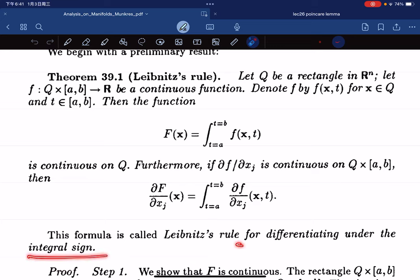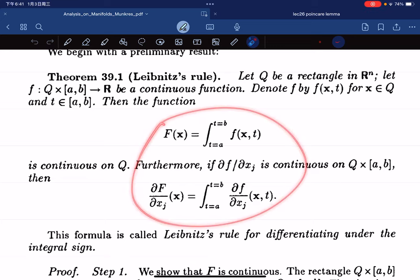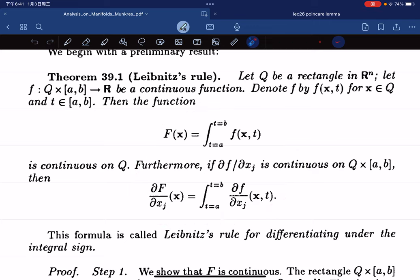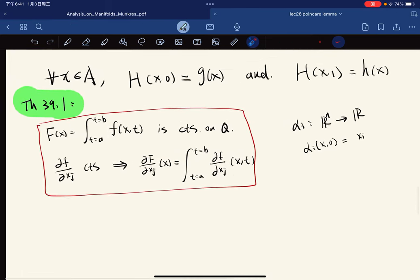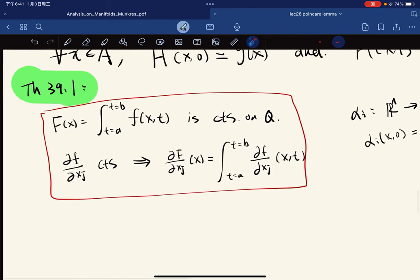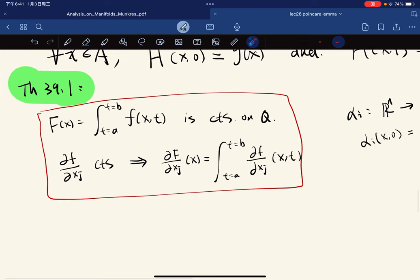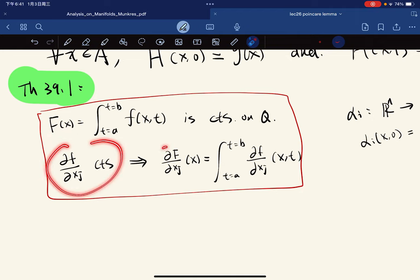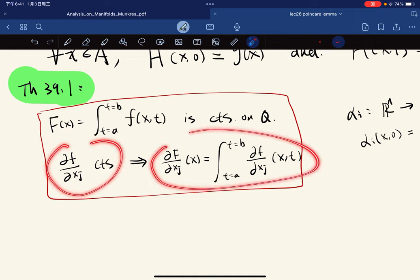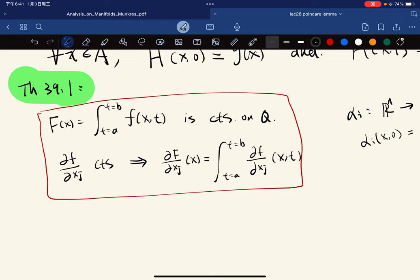We have these two formulas and we have to prove them. Here's the summary of what the lemma says: F(x) is continuous on Q, so this function is continuous on Q, and if this is continuous then we have this equality. Let's prove it.